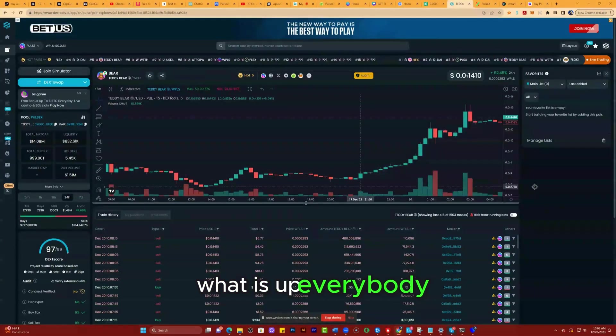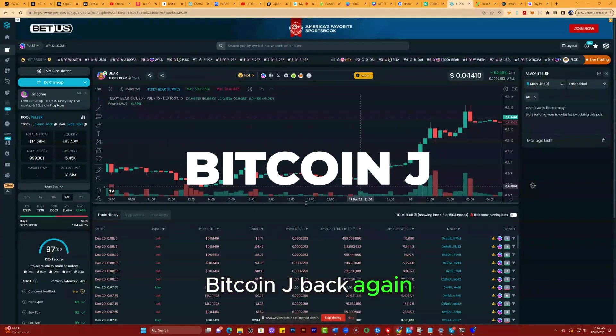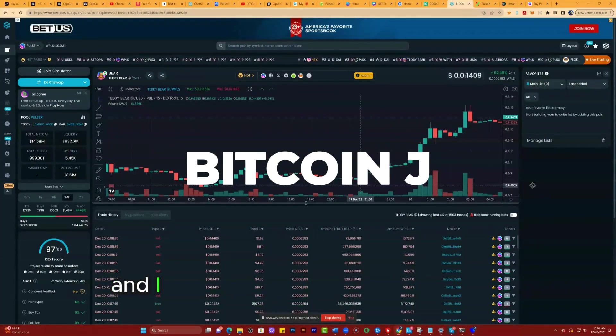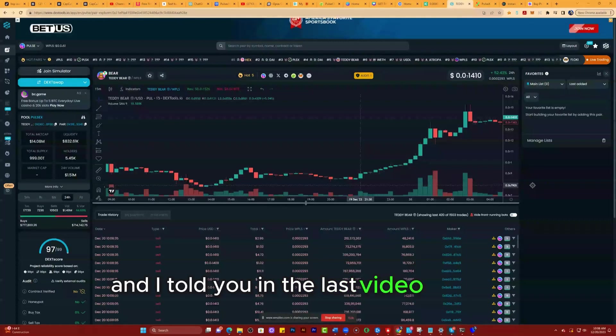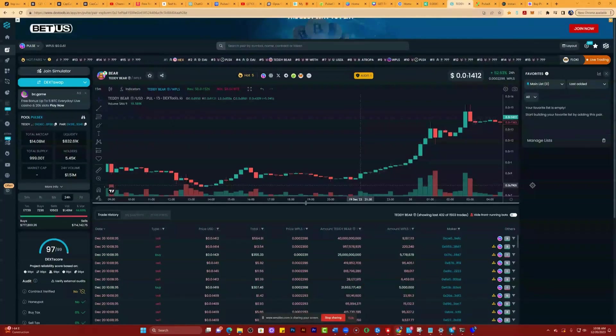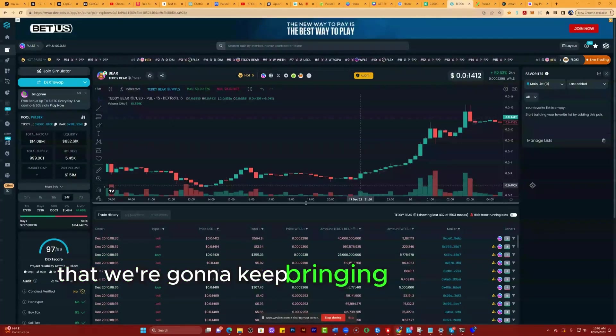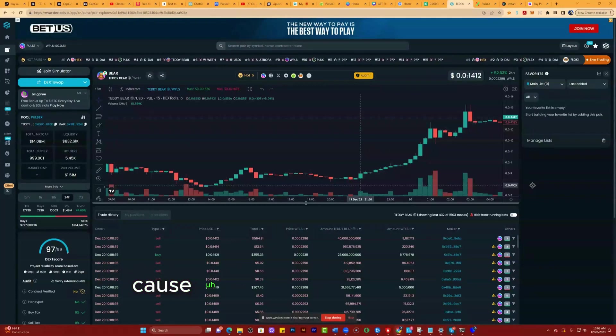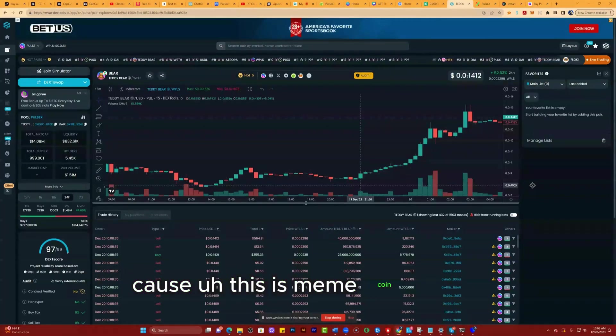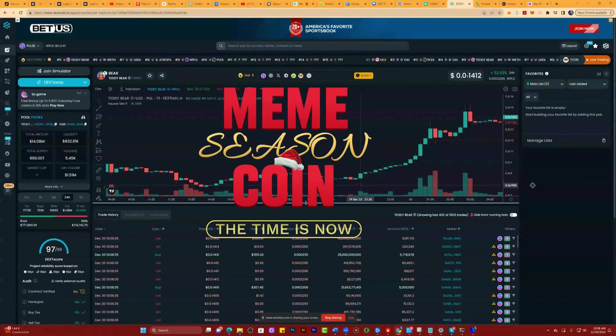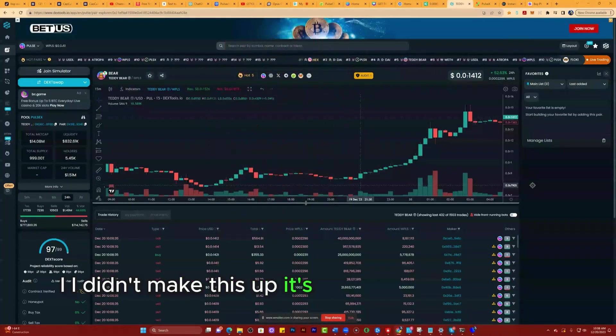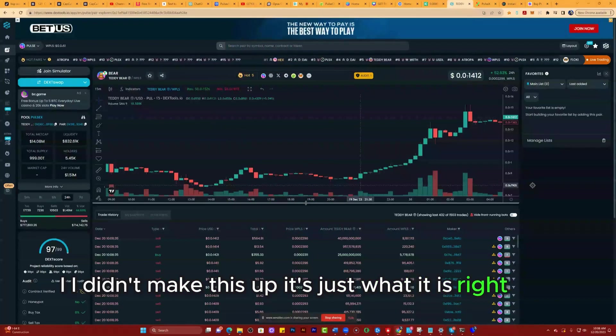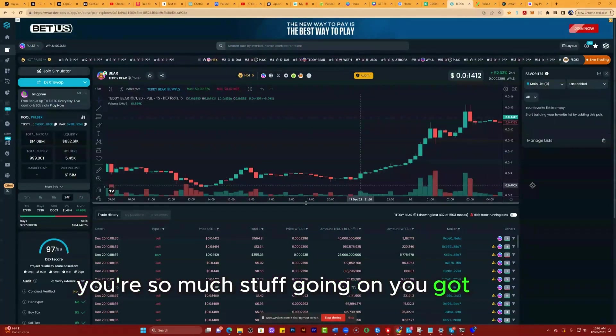What is up everybody, Bitcoin Jay back again. I told you in the last video that we're going to keep bringing you meme coins because this is meme coin season. I didn't make this up, it's just what it is right now. There's so much stuff going on.